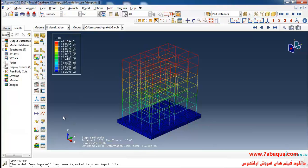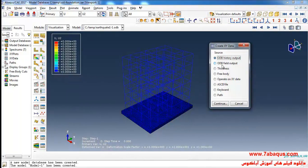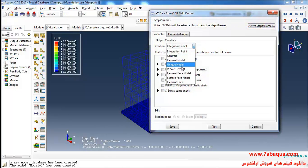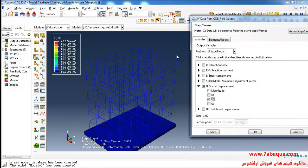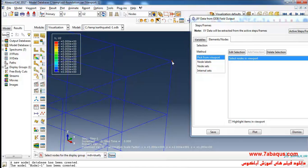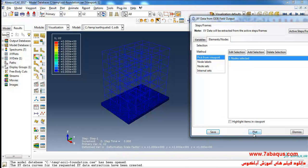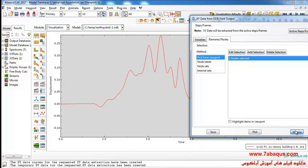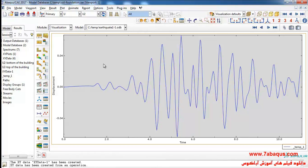In the next step, we intend to calculate the quantity of horizontal displacement of this six-story building. To do so, I'll click on create XY data, select ODB field output, and continue. From here I'll select U2, which is the displacement in the Y direction. Then I'll click on edit selection, select this node, and save. Then click on plot, and here you can observe the relative displacement.